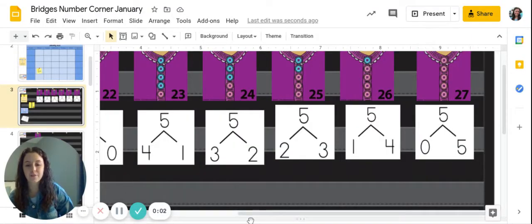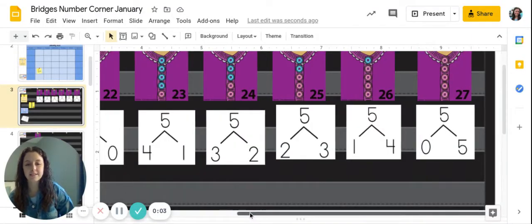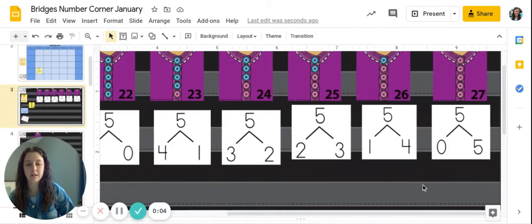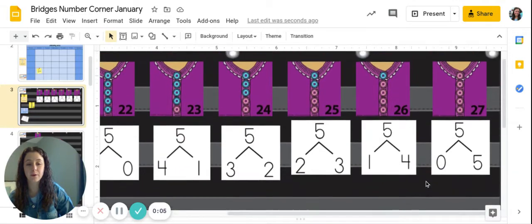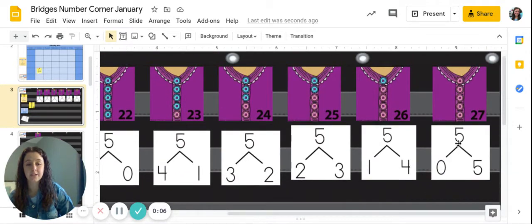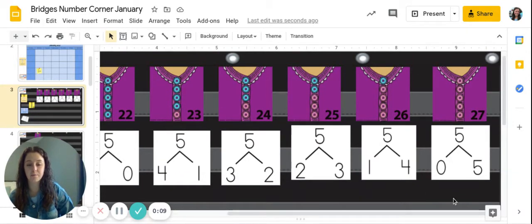Hi kindergarten friends. Yesterday our number tree for Wednesday showed zero blue and five pink.